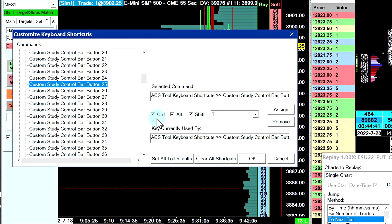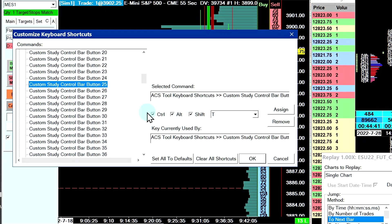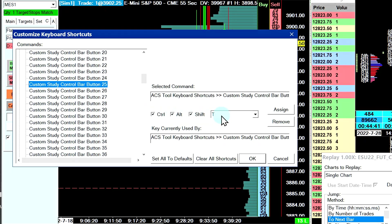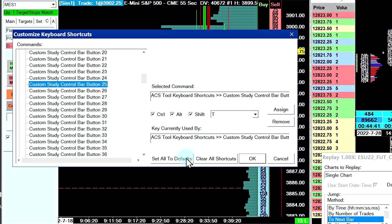Some of you might ask how you press Control Alt Shift at the same time — I actually don't. I have a keyboard with five macro keys, and I programmed Control Alt Shift T to be a one-button press on my macro keyboard. It's a really old Razer keyboard; I don't think they make them anymore with these macro buttons on the side.